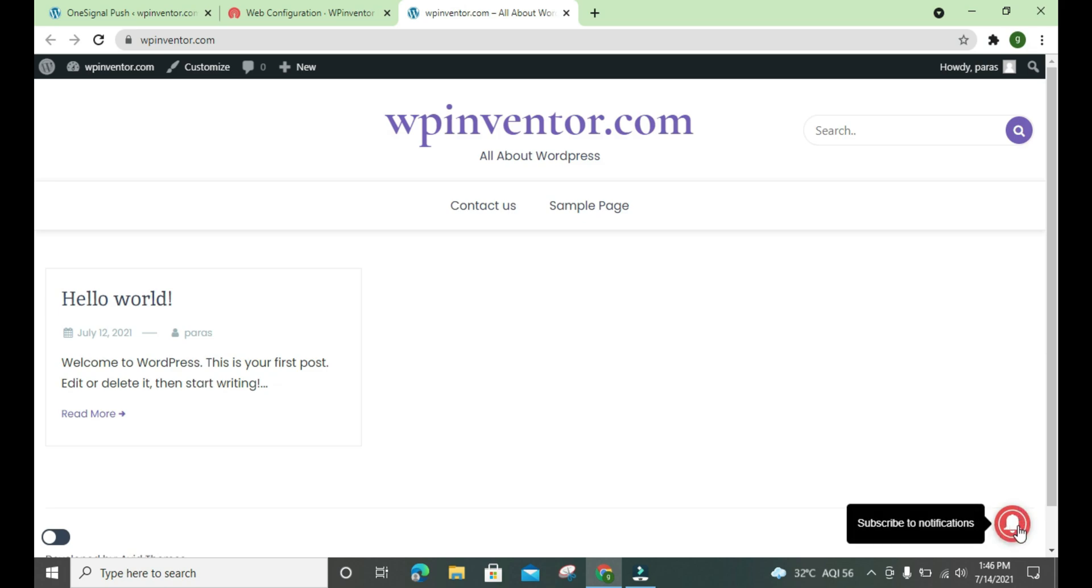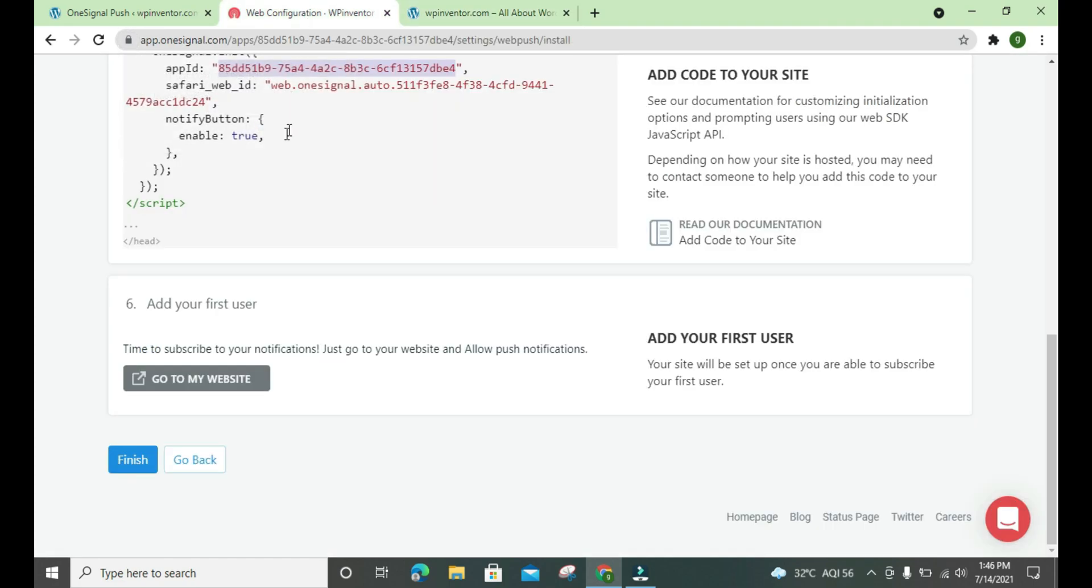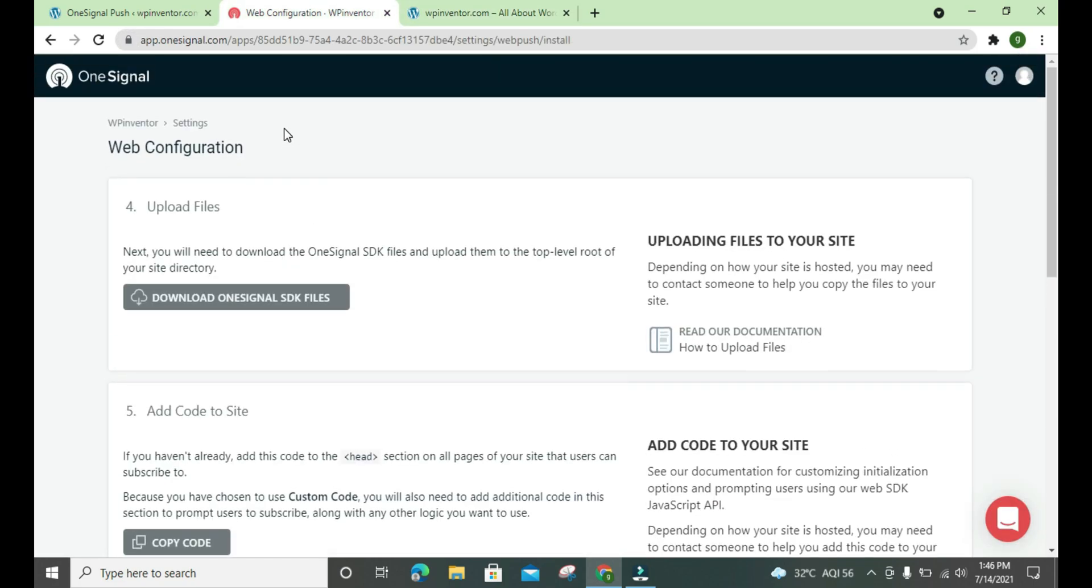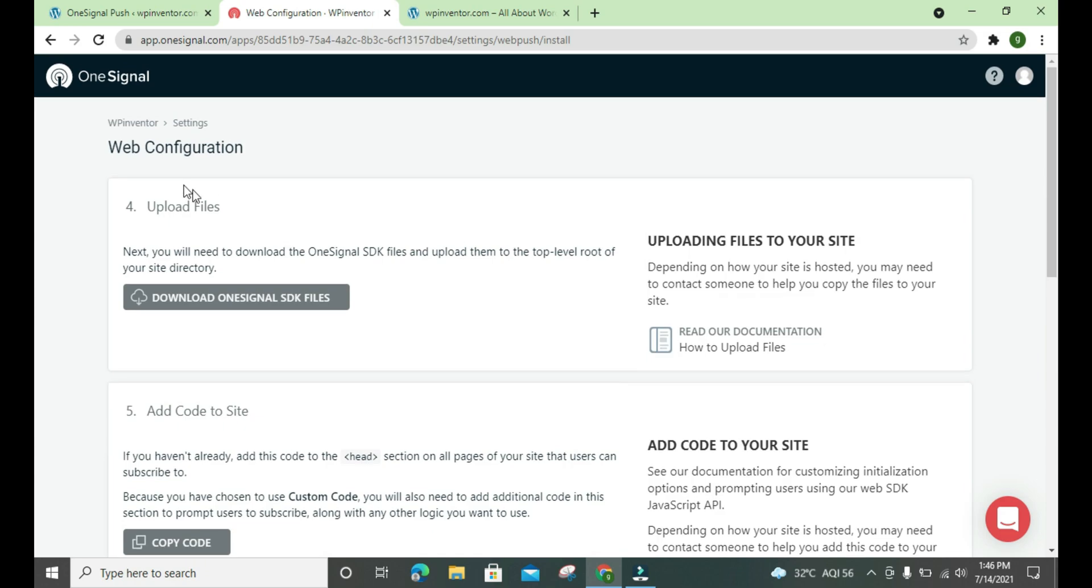When somebody clicks on it, they get a pop-up. And if they allow, when we post a new post on our website, they will get notified on their browser. That's the function of it, and you can also manage all the settings from the OneSignal dashboard.